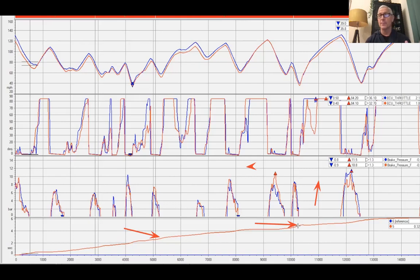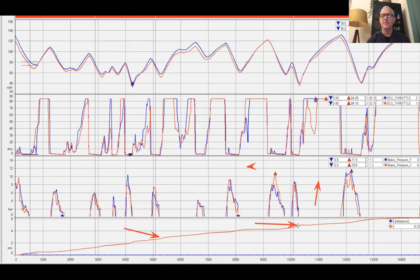We'd also focus on being more deliberate with initial braking — making sure we don't get too much initial brake too early, which over-slows the corner. By tweaking these small things, the time is there, and it's much easier to see where the time is when we use the data.